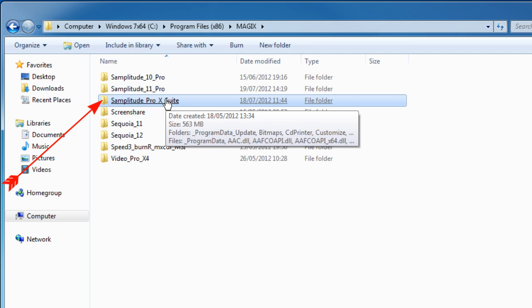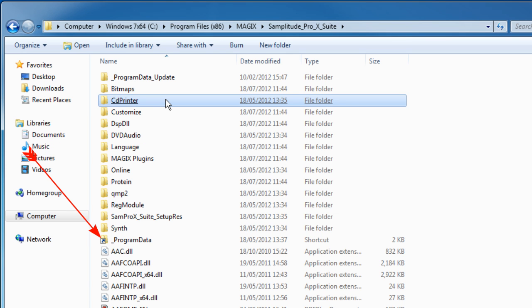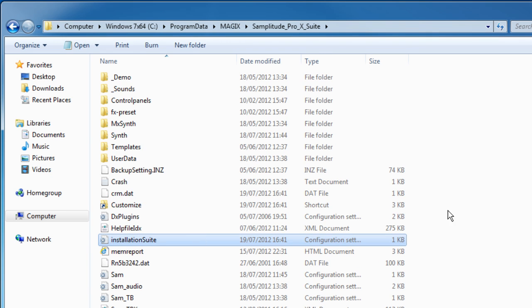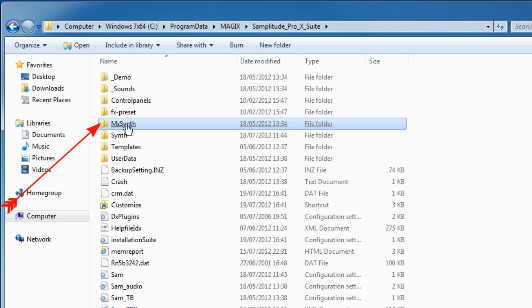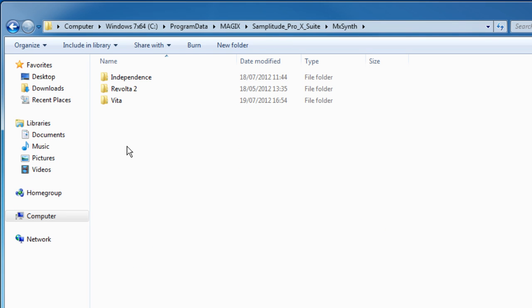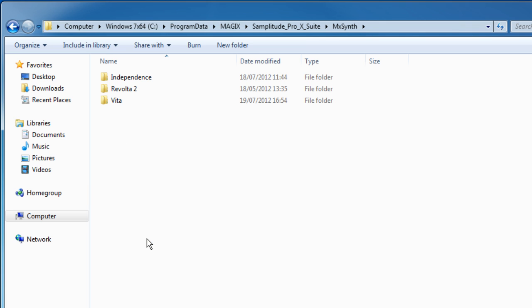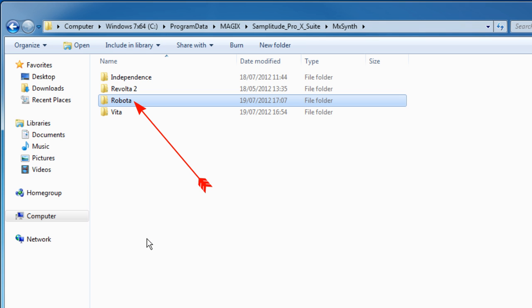I'm opening the Samplitude Pro X folder. You should now see a shortcut to the Program Data folder, so you need to click on that to open it. We have the MXSynth folder there, so I'll open that — and there's no Robota in there. So I'm going to right click and paste. Now Robota from version 11 has been copied to Samplitude Pro X.